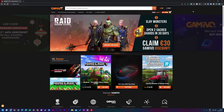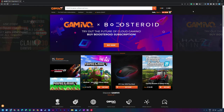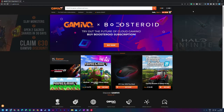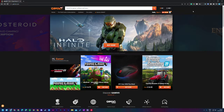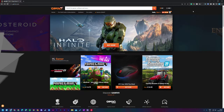Hey guys, my name is Scoby and welcome back to another video. In today's video I'm going to be showing you how to cancel your Game of O smart membership on your Game of O account. This is going to be a nice quick and easy tutorial, showing you step by step how to do everything. Let's jump right into this.